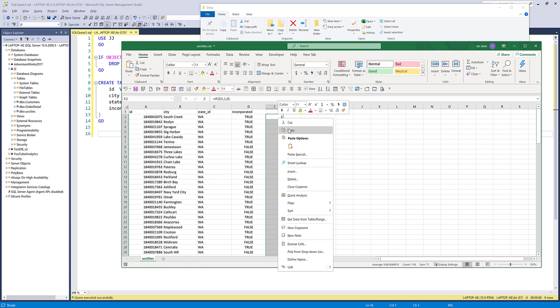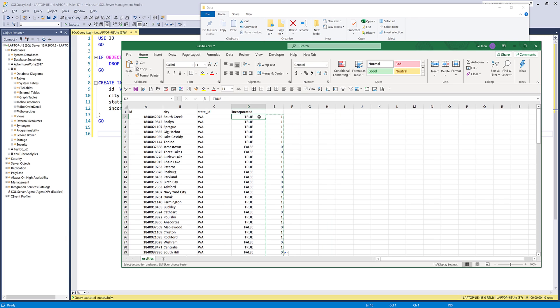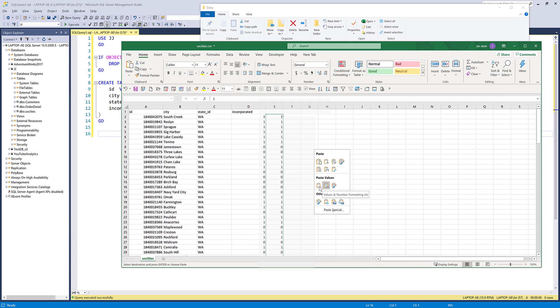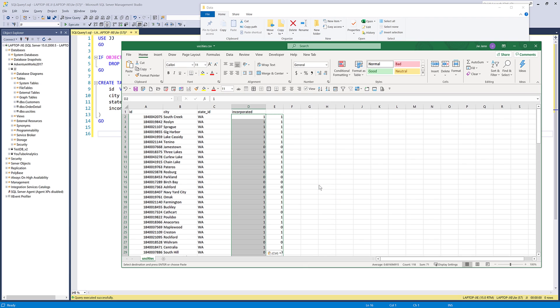I'm going to copy this formula, then right-click and paste special. Under the paste values category, I'm going to choose the first one, just values, and I'll convert all the formulas back to just regular text. Now I'm going to delete column E.